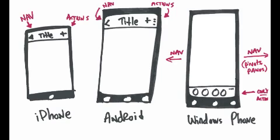But what about us? Over here on Windows Phone, what we do is we say, okay, you can have actions on the bottom, but you're not allowed to put navigation down there. And we don't have a bar across the top.